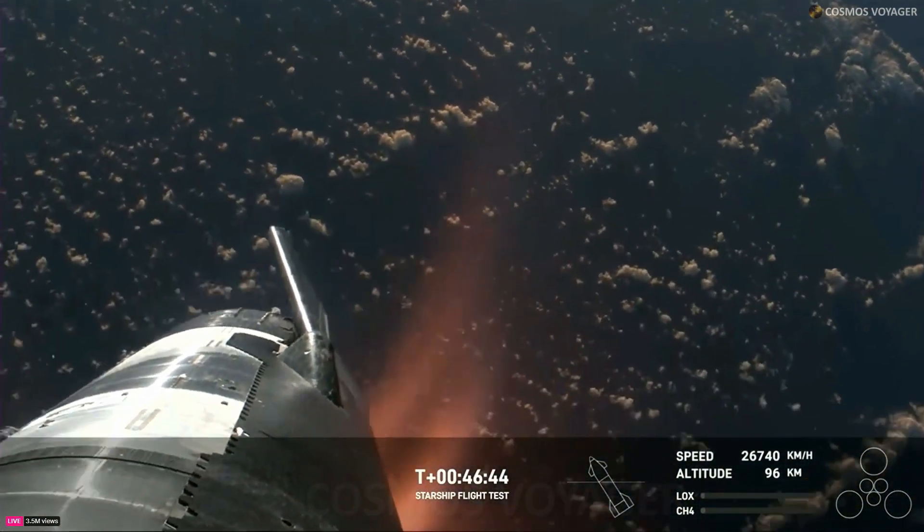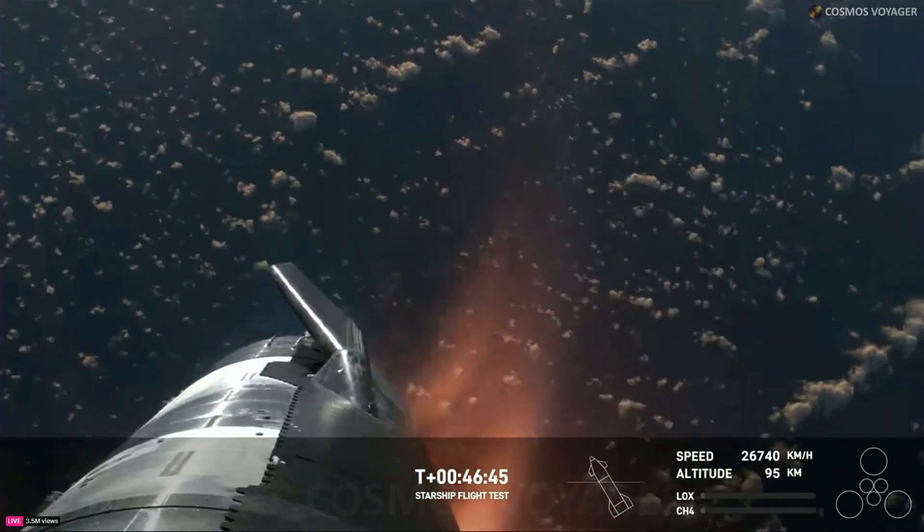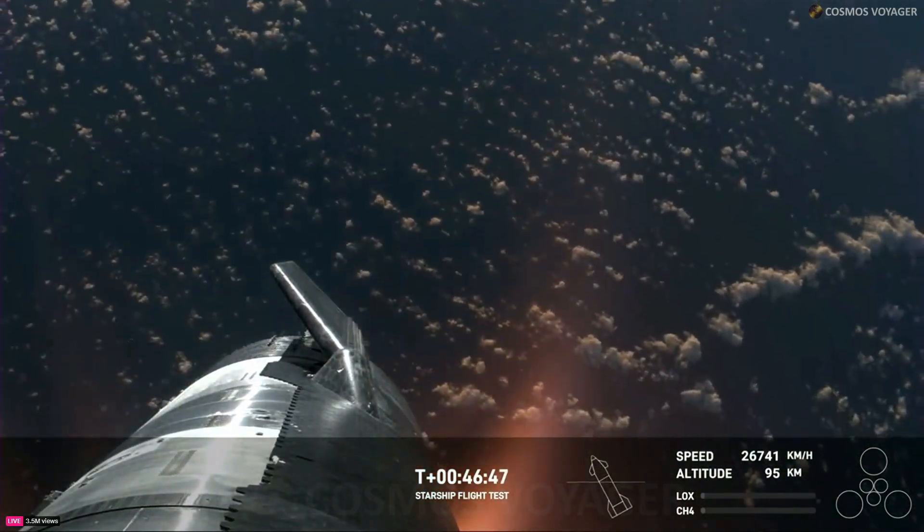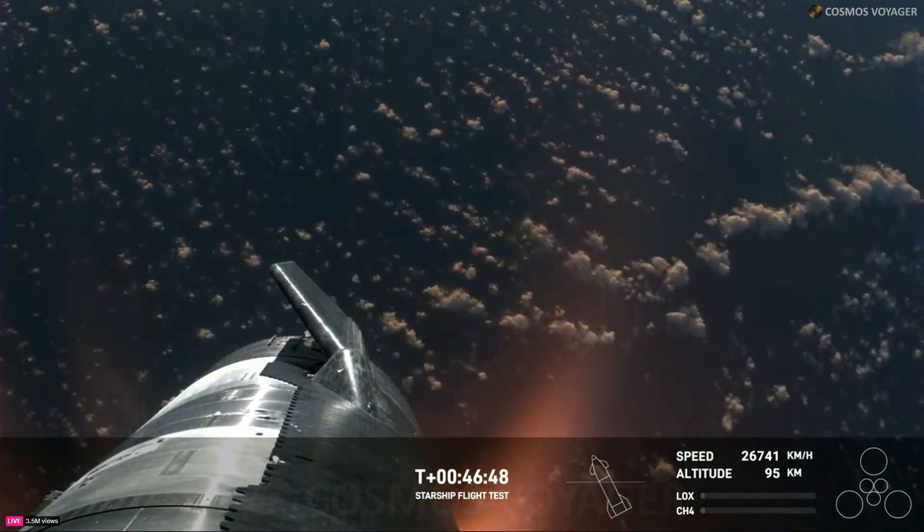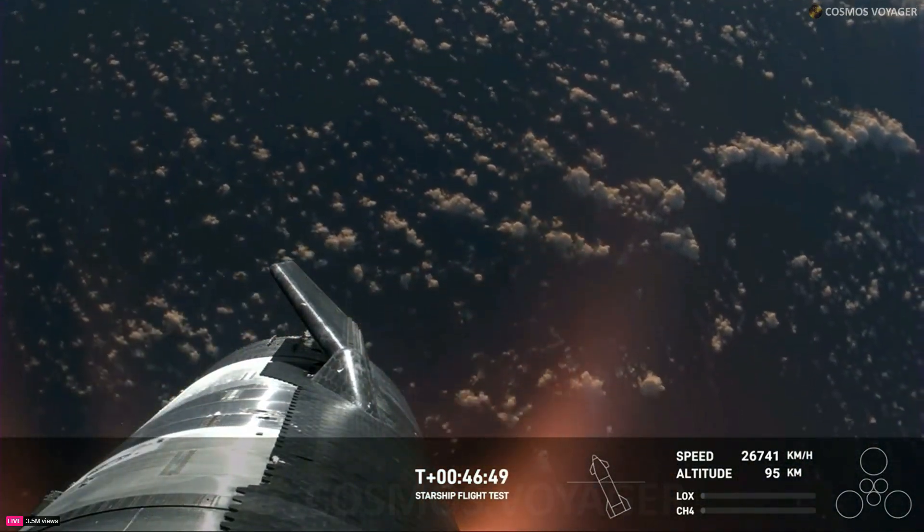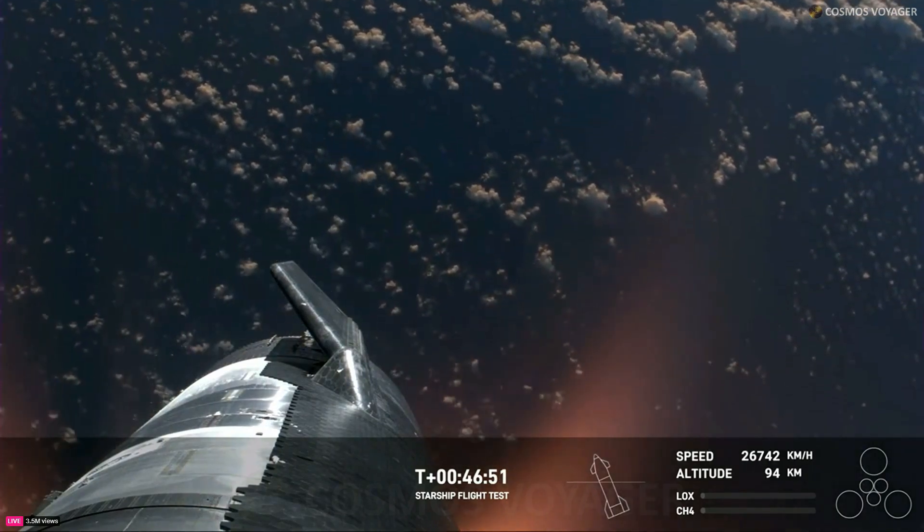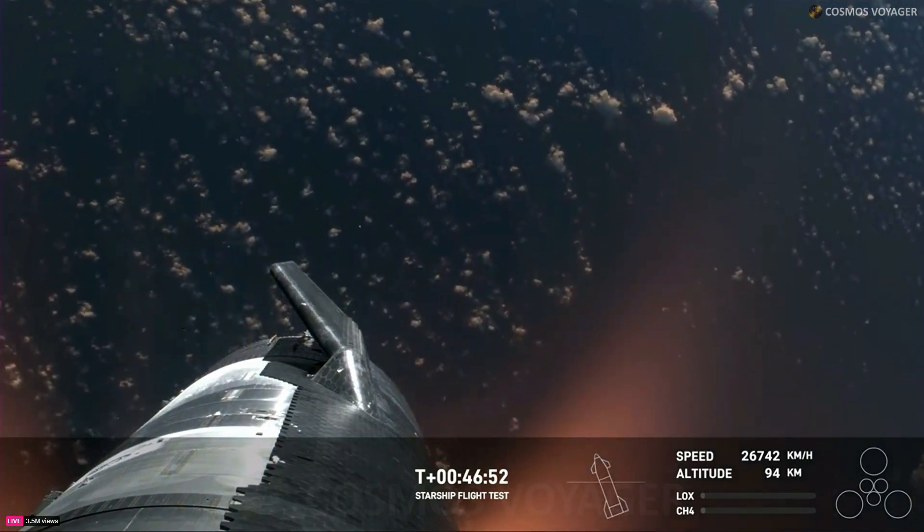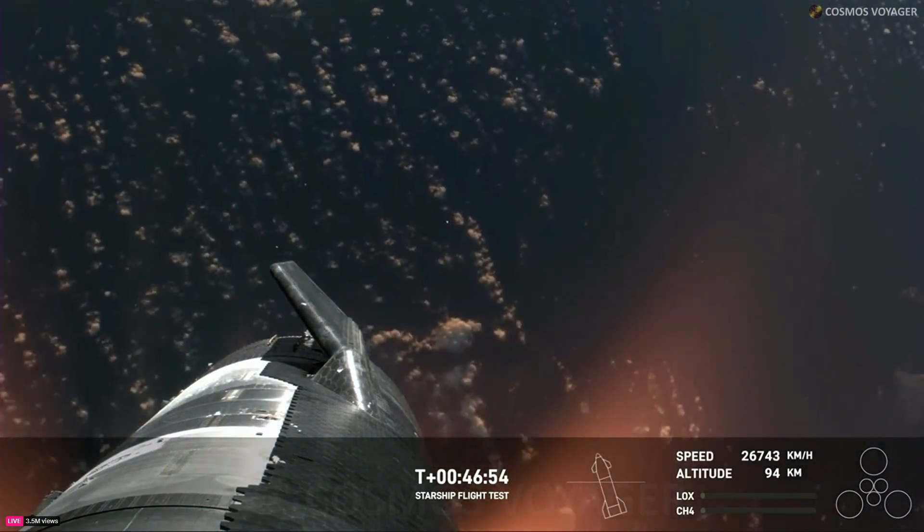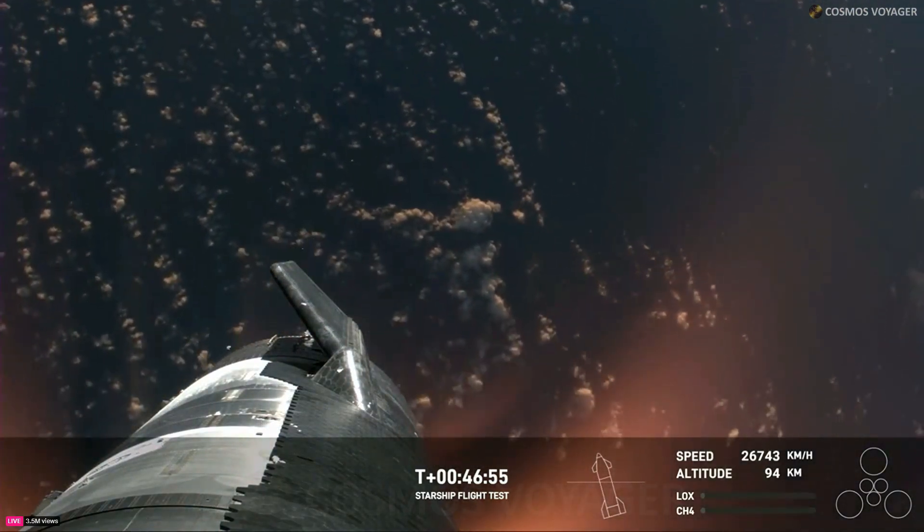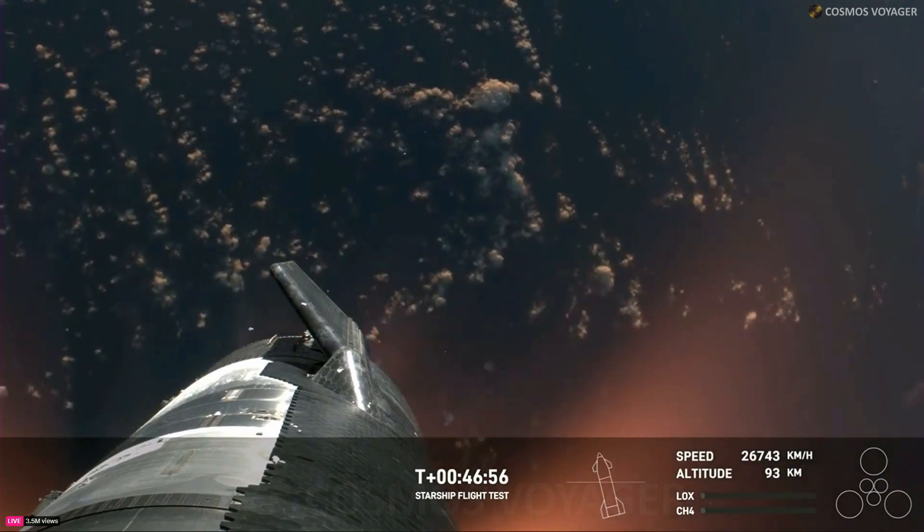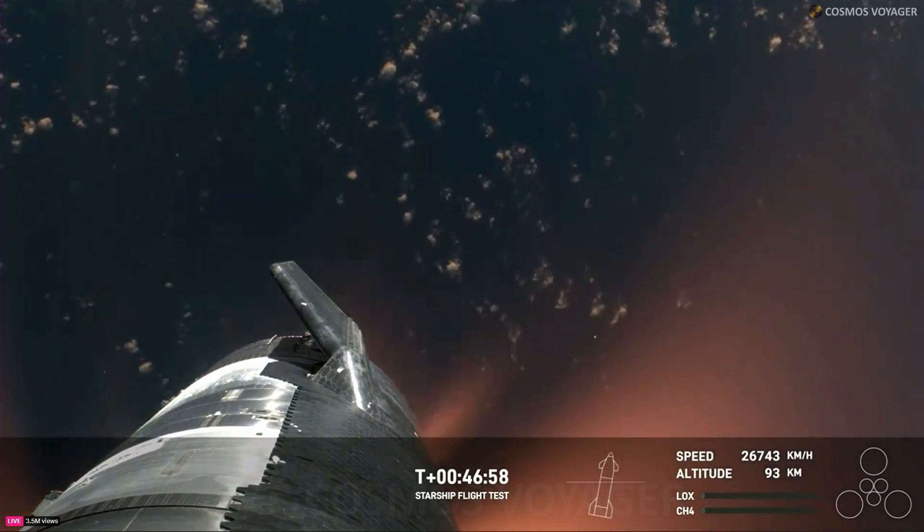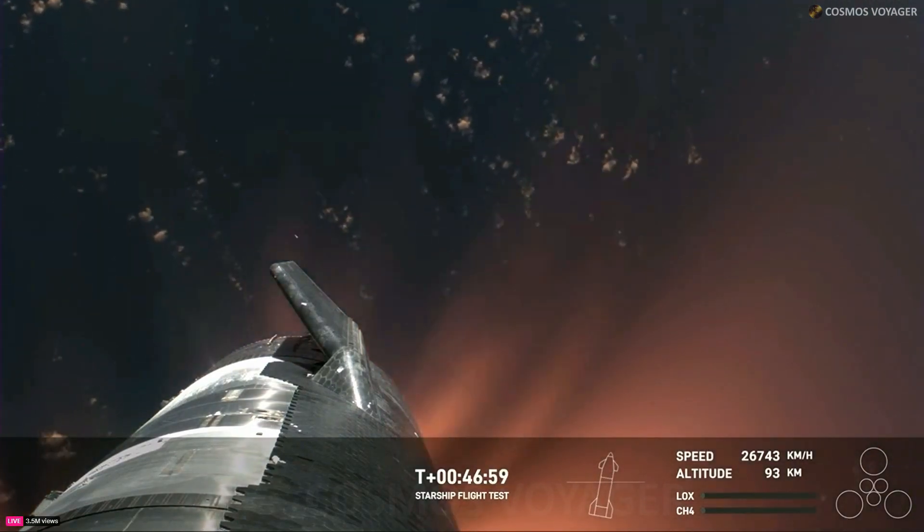The Starlinks are still communicating and still capturing the data and the video that we see here. I mean, Shiva, this is just absolutely incredible views. We've never seen anything like this before. This is the biggest flying object ever in space.